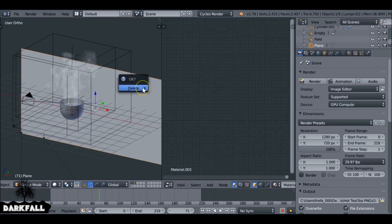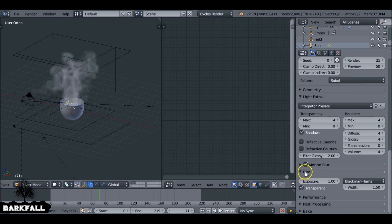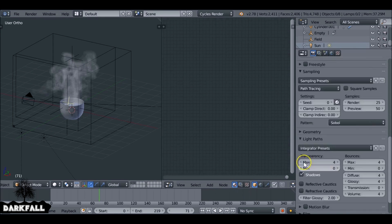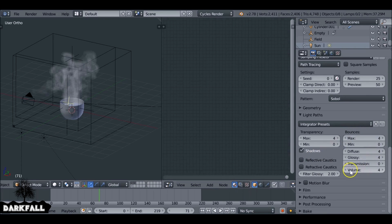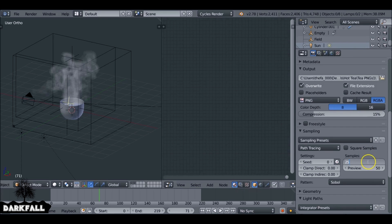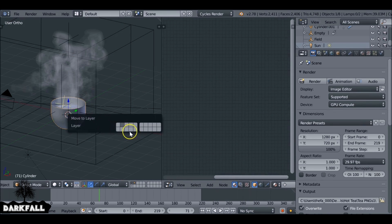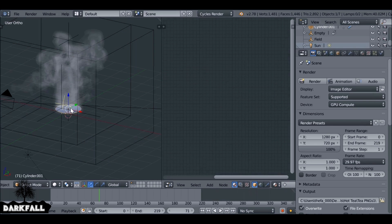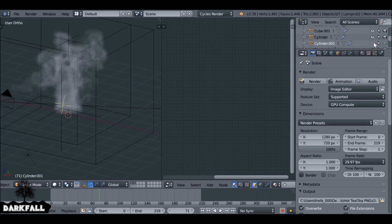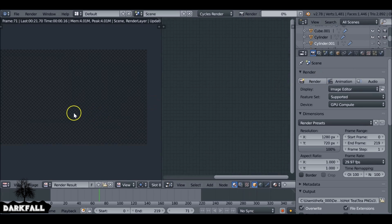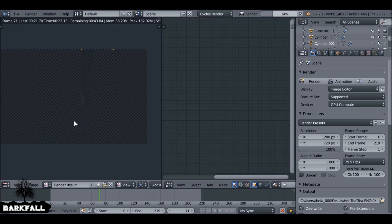Delete the plane — it's not doing anything for us. Make sure transparent is checked, turn off motion blur, and increase the volume light paths to 4. I've also increased the transparency. The render samples can be quite low for this since we're going to be blurring the smoke anyway. Select the cup and move it to a different layer. Select the smoke element and uncheck the render and visibility icons — we don't actually need to render that circle. Now if we render we'll get a very light, wispy smoke.